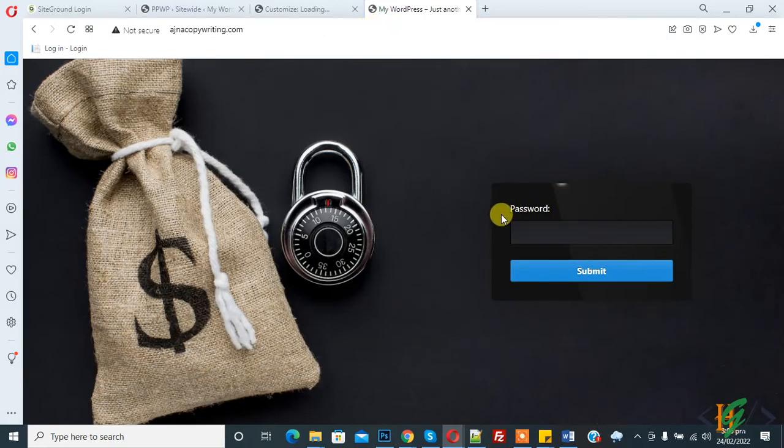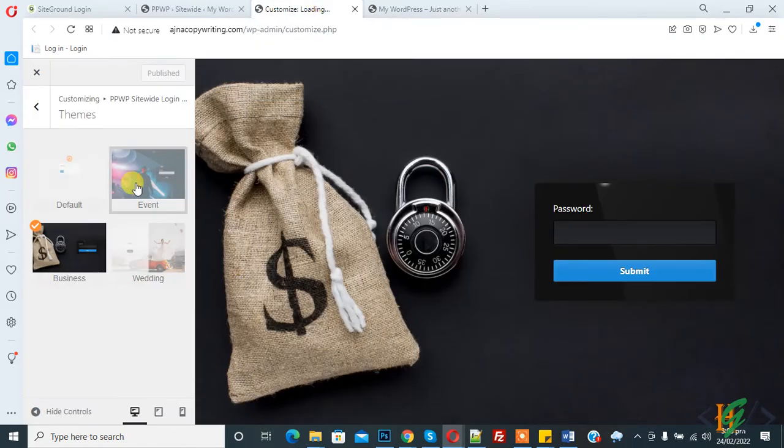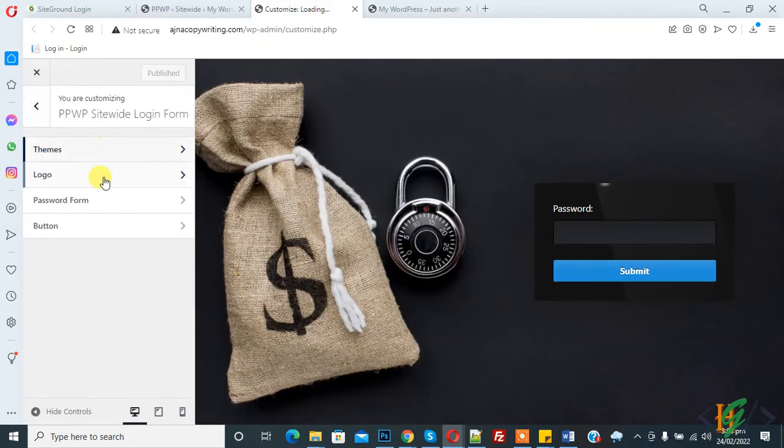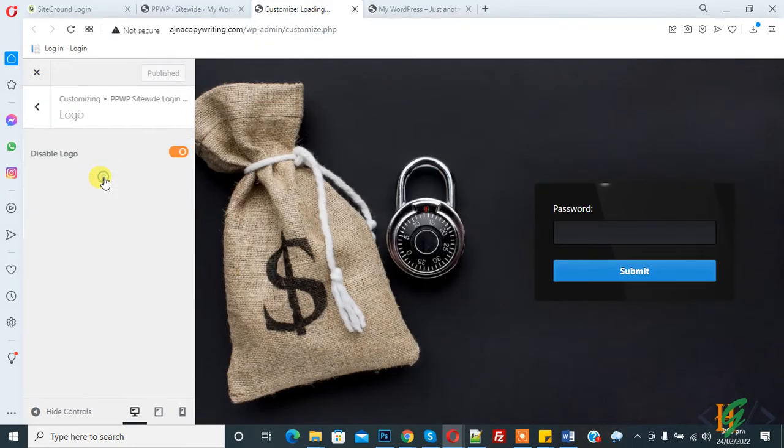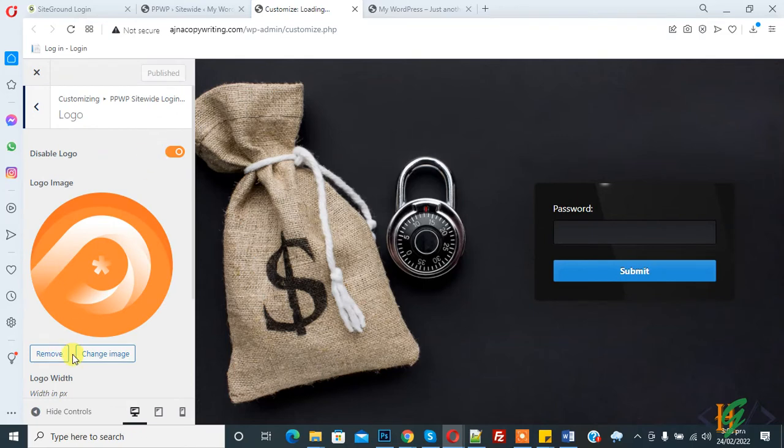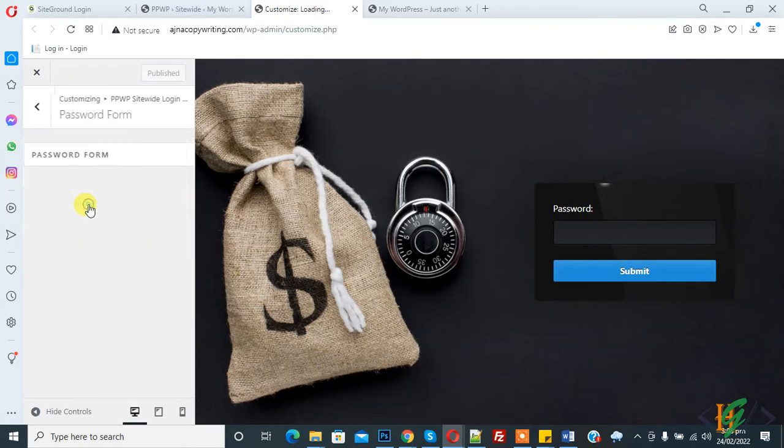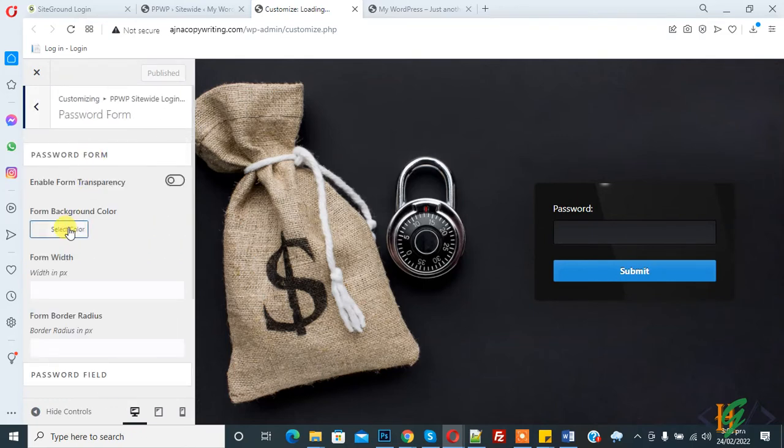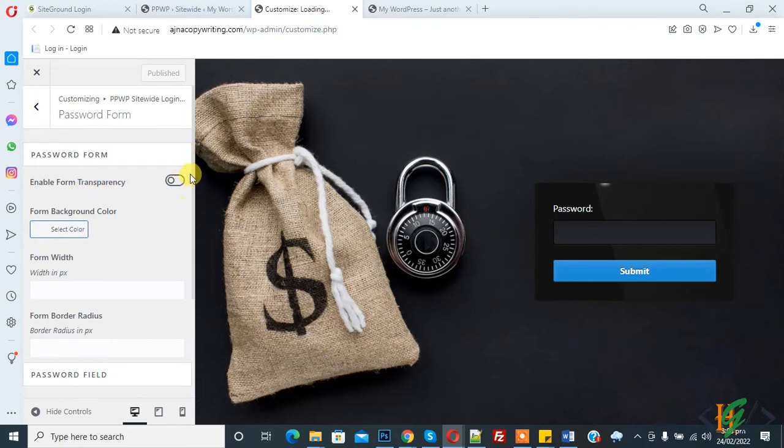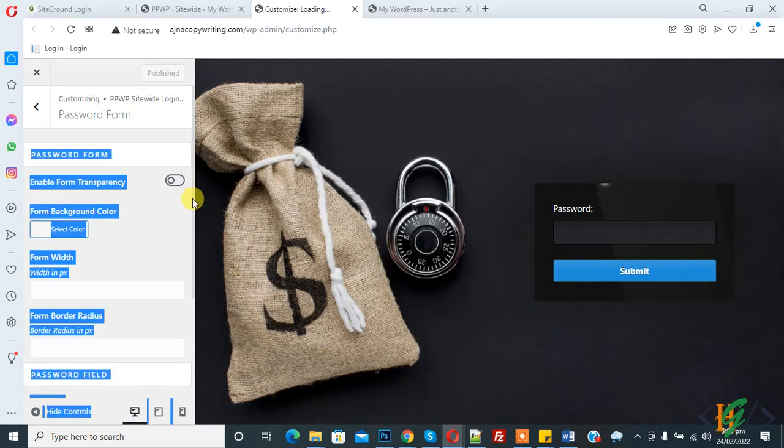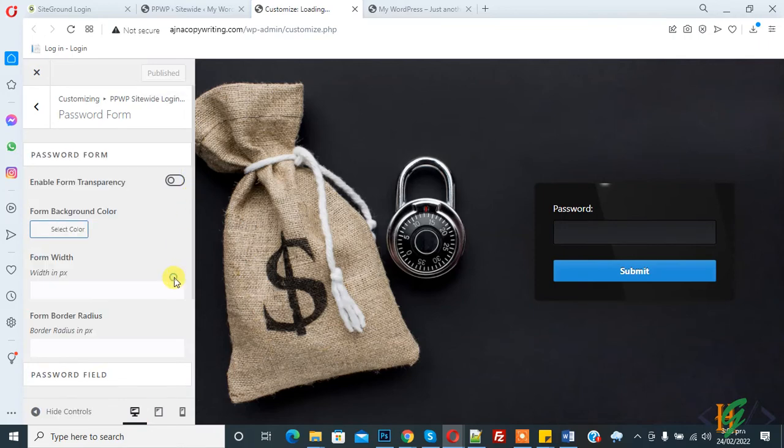Go back to customization. You can select another layout if you want. Here you see Logo - you can add your logo here. In Password Form, you can set settings according to your requirement. Enable form transparency.